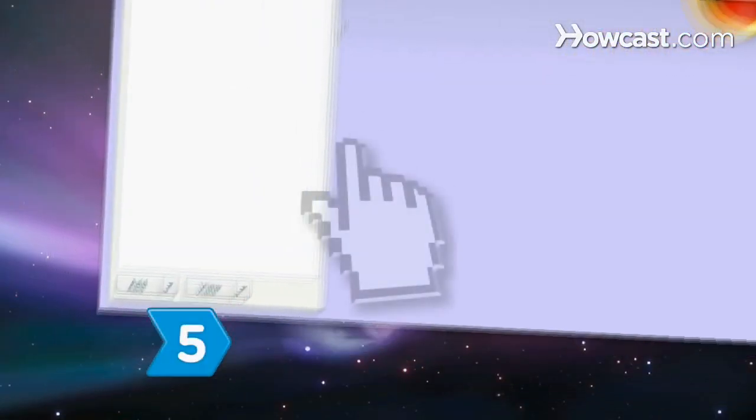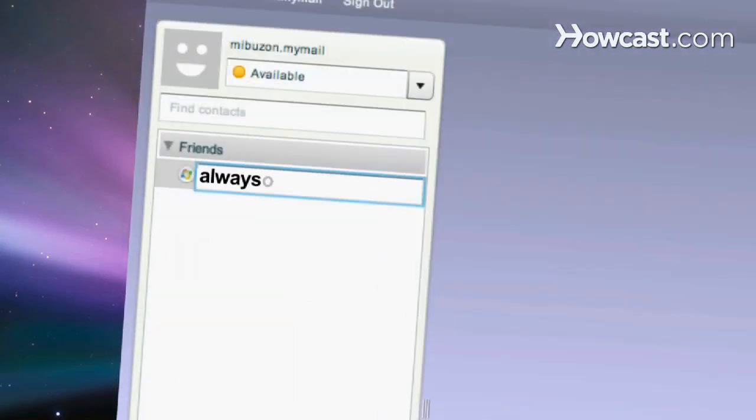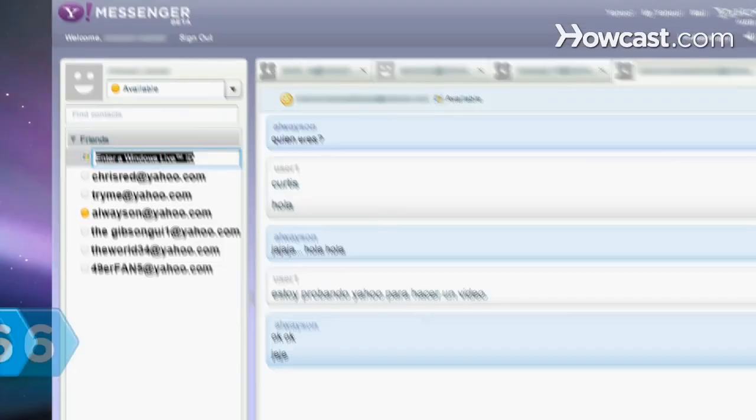Step 5. Add friends by entering their email address or Yahoo username in the Find Contacts search bar above your listed contacts on the left-hand side.